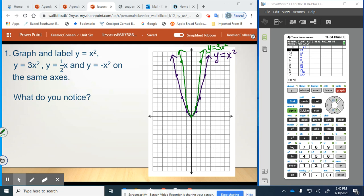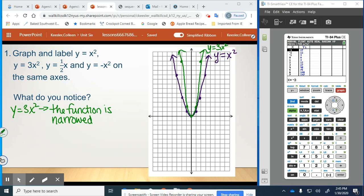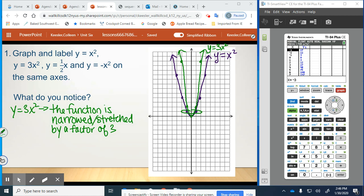What do we notice? The function is narrowed — everything is pushed in. It becomes a much skinnier function; it's also being pulled up, so you can think of it as being stretched, narrowed and stretched by a factor of three. Looking at the coordinates, the point 1, 1 that we originally had became 1, 3, and the 2, 4 that we originally had became 2, 12. So they both stretched by a factor of three. When you have a whole-number value for a out front, it is being narrowed and stretched.